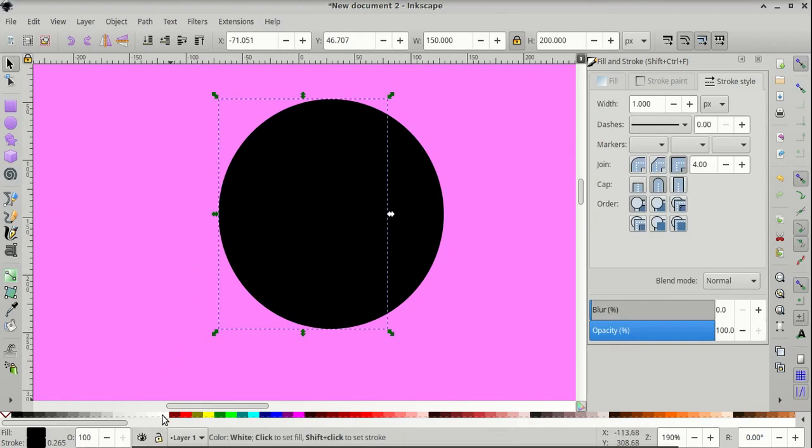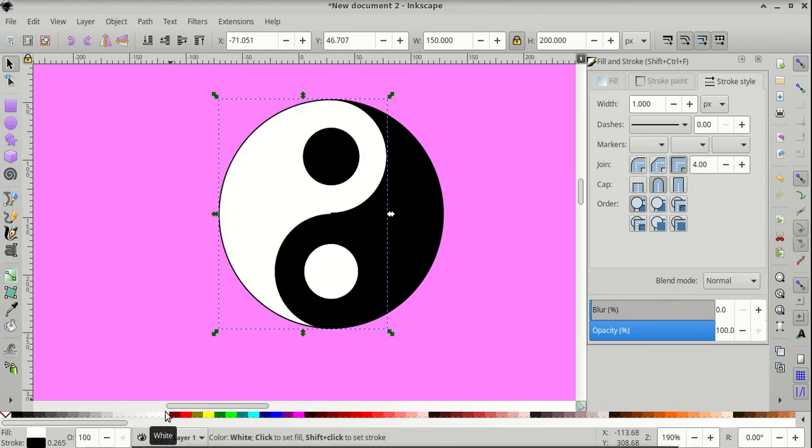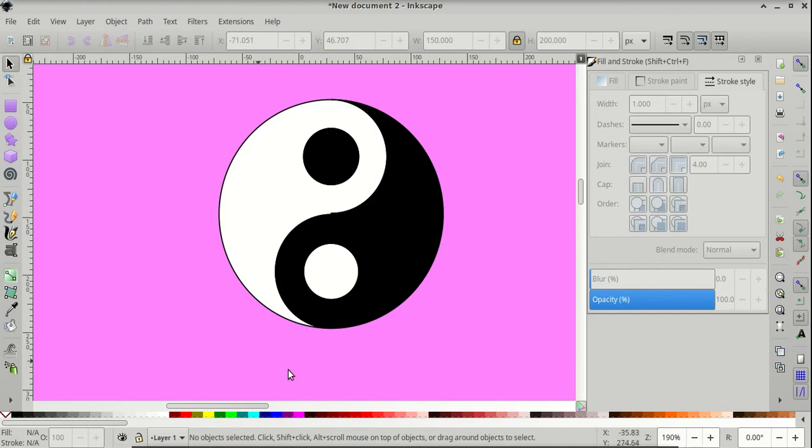And let's give it a fill, a white fill. And then click on the side again so we can see our finished yin-yang symbol.